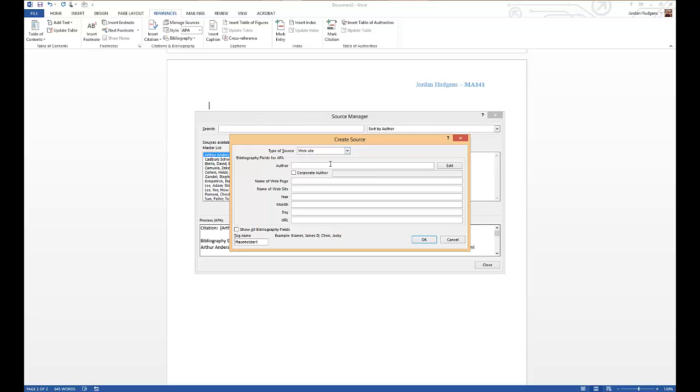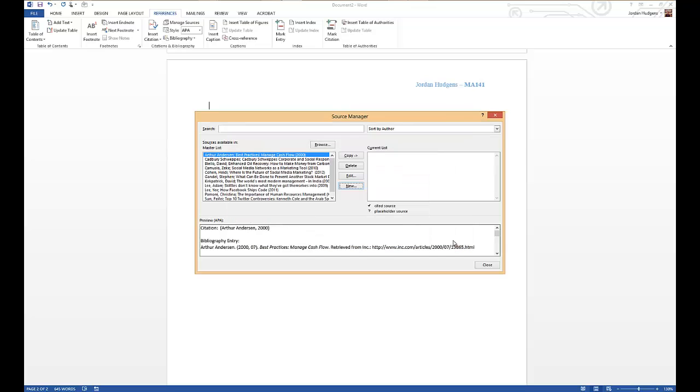And then from there you simply enter in the information whether it's an author, if it's a corporate author, name of a web page, website, and then all the date information, and then you'd hit OK. I've already created all of these and we're going to want to put all of them in because we're going to create a full bibliography.